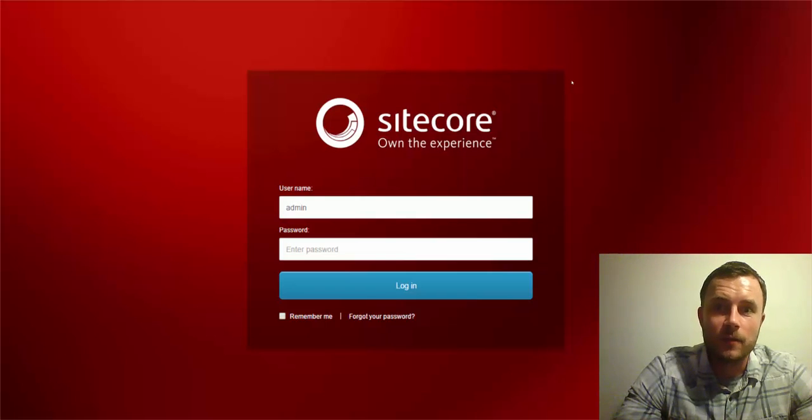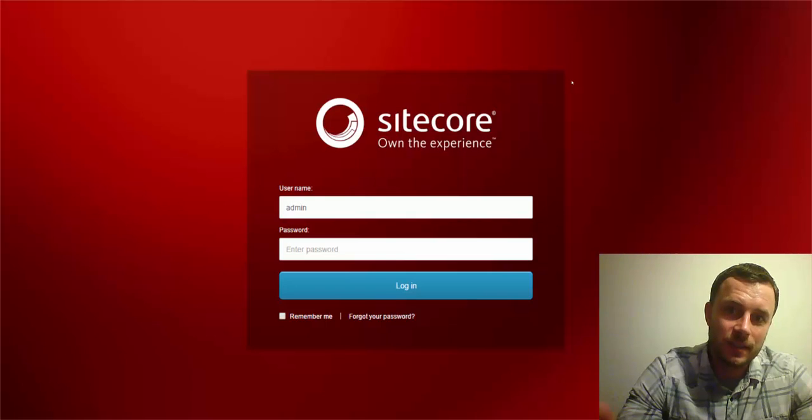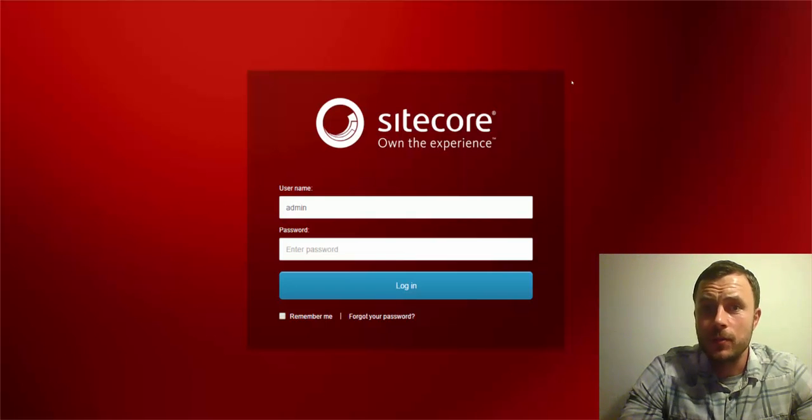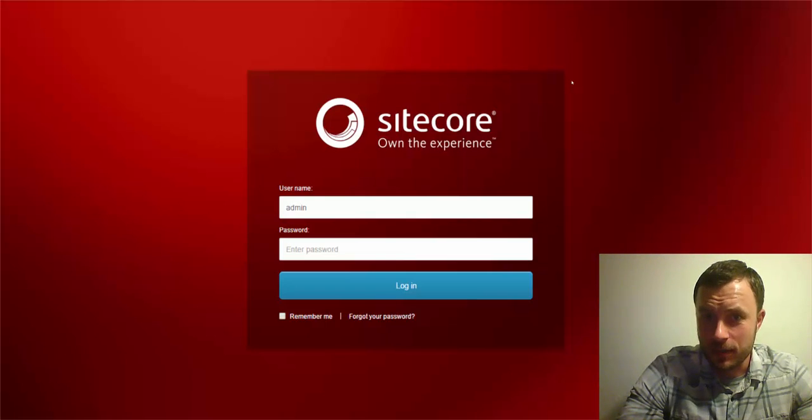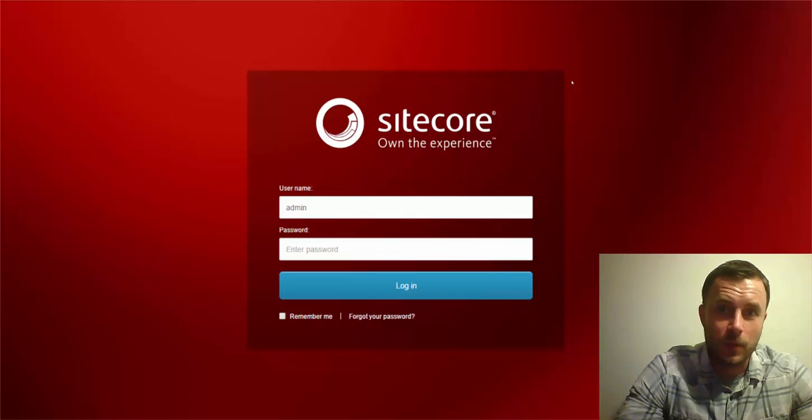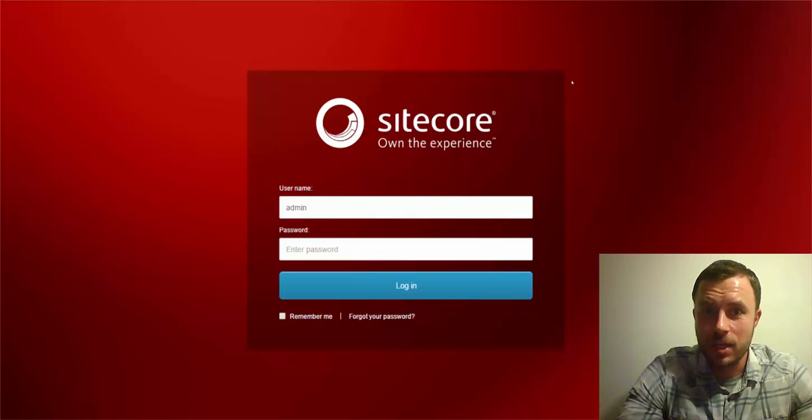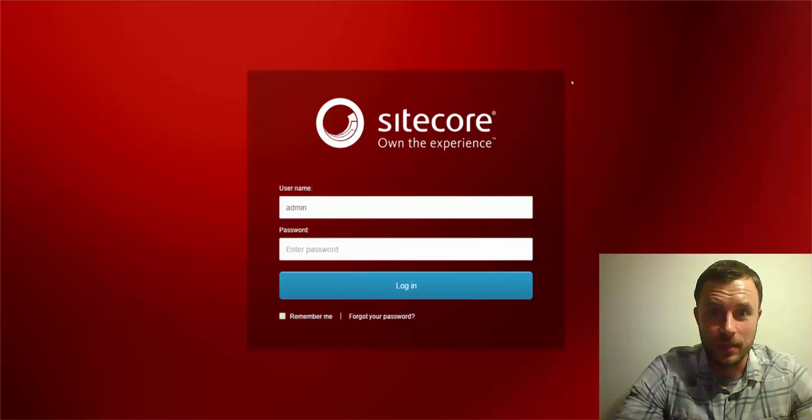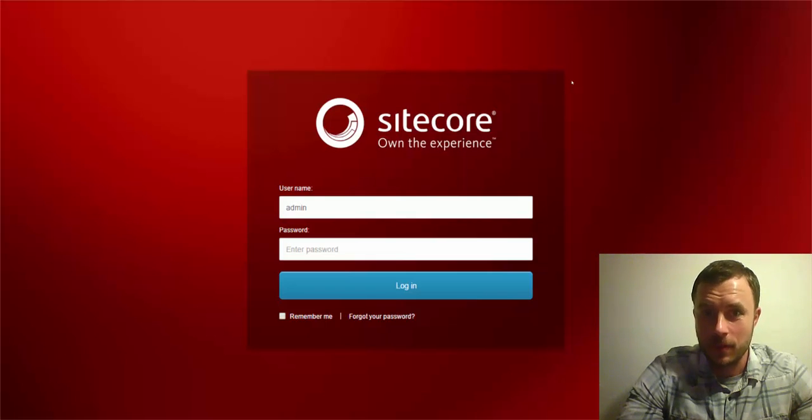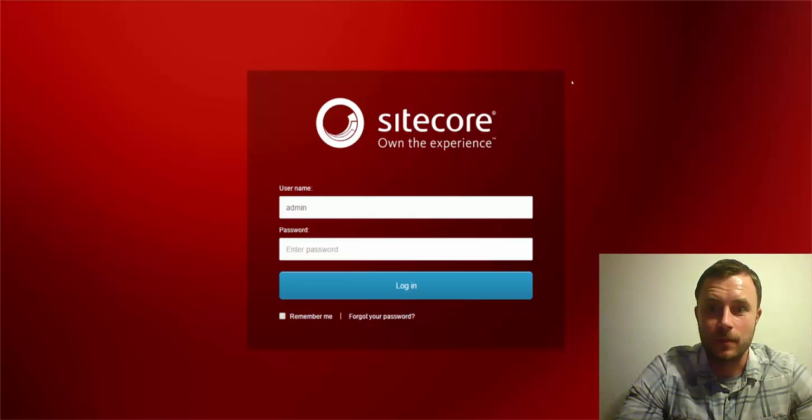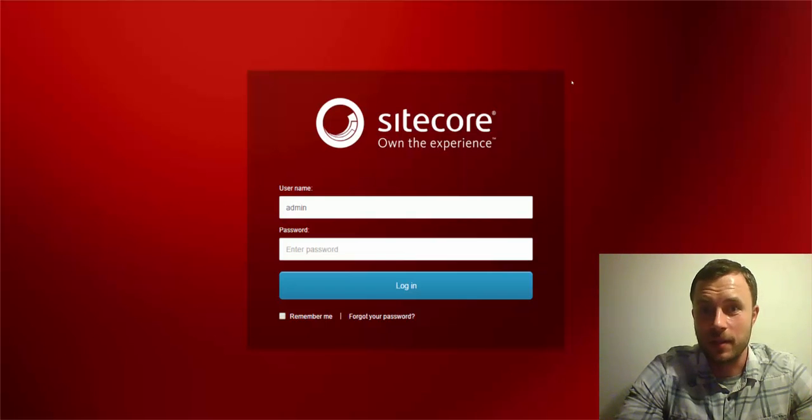Running Sitecore in live mode means pointing the delivery website to the master database instead of the delivery database. This way when we log into Sitecore and make a change, as soon as we save it, it's going to be available on the website immediately, which avoids having to run the publish process and saves us a lot of time as developers.